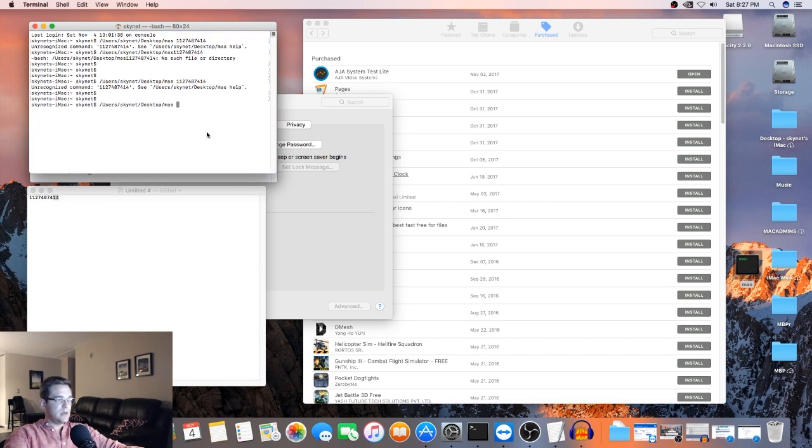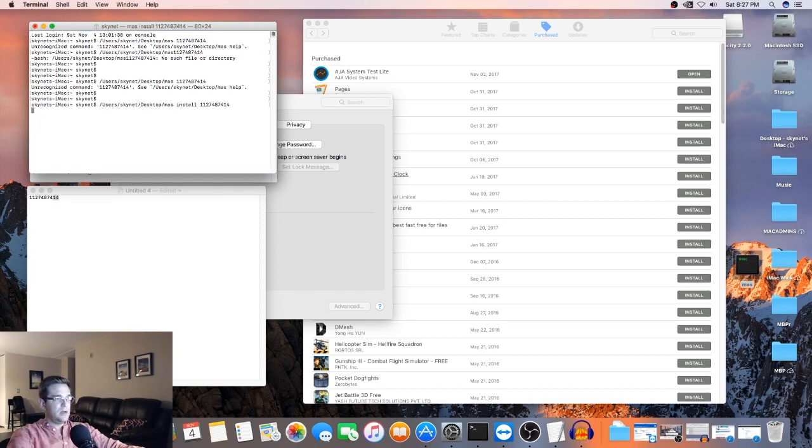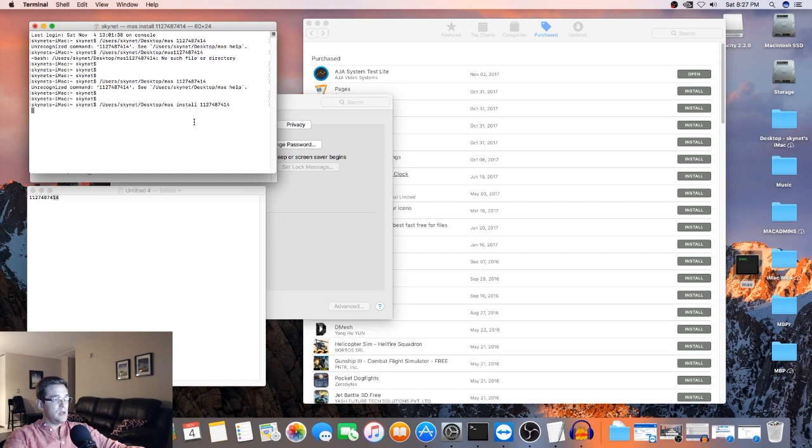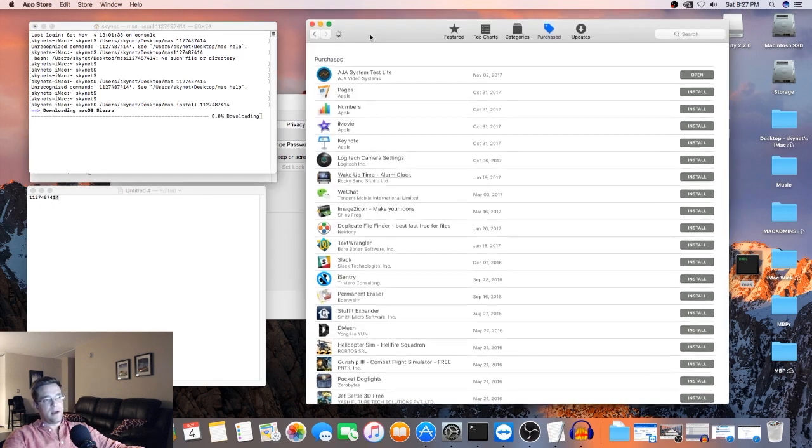Okay. So mass. And I believe we're missing the install portion. And let's wait for it. There we go.